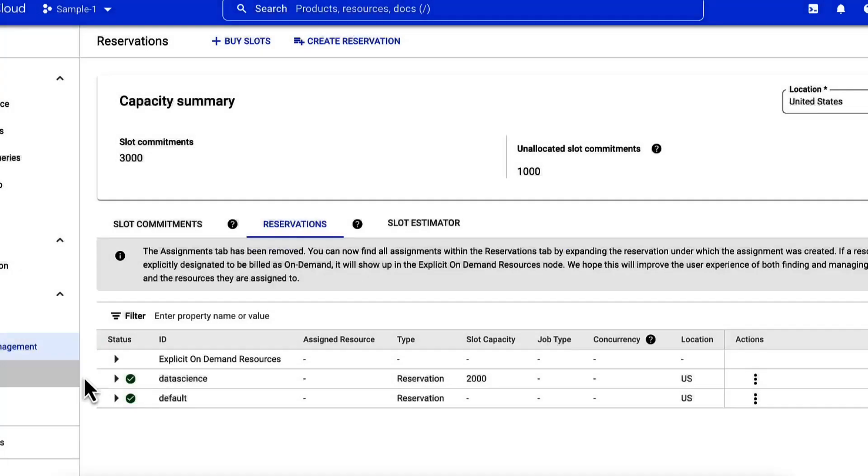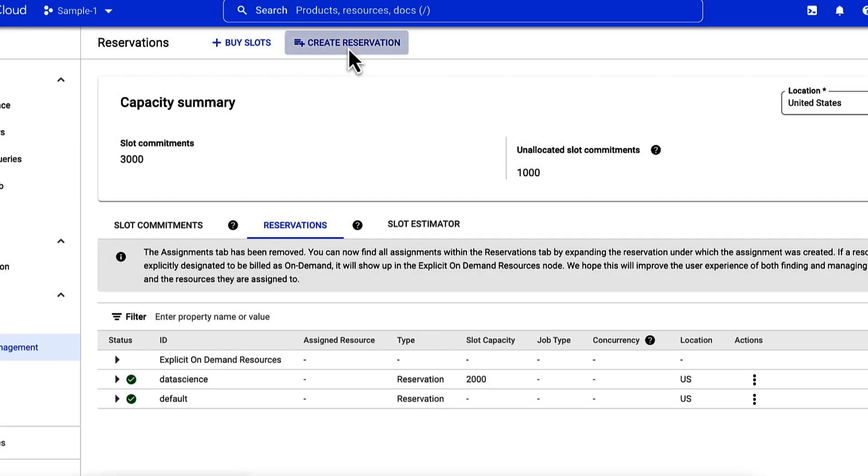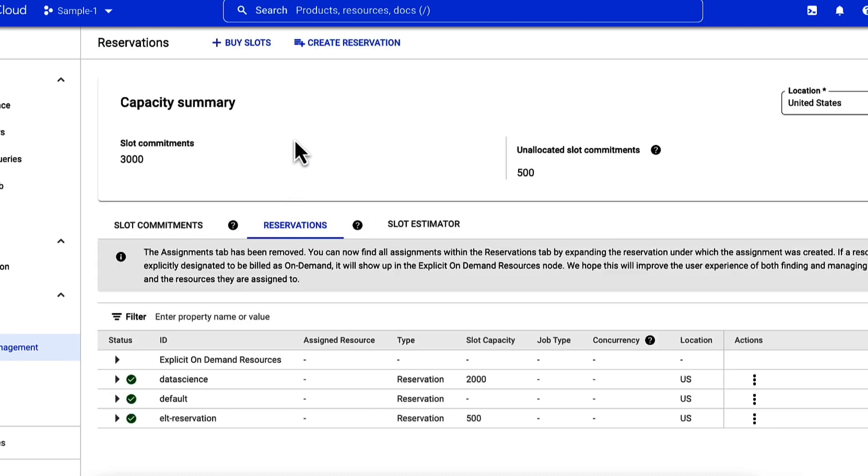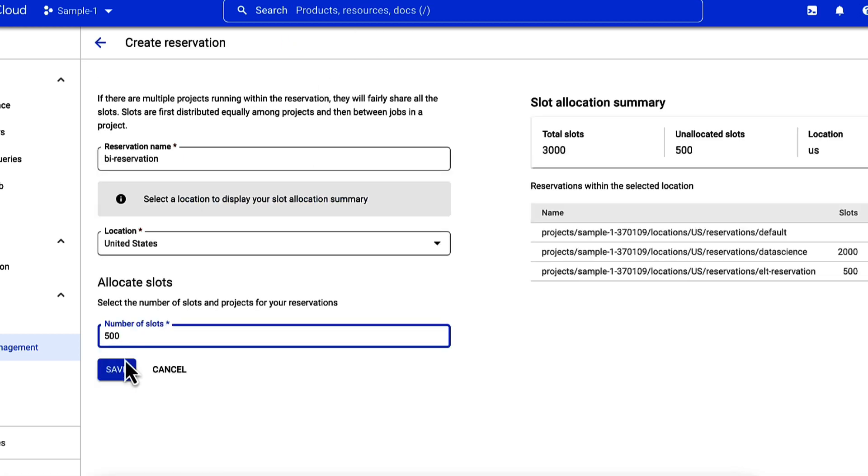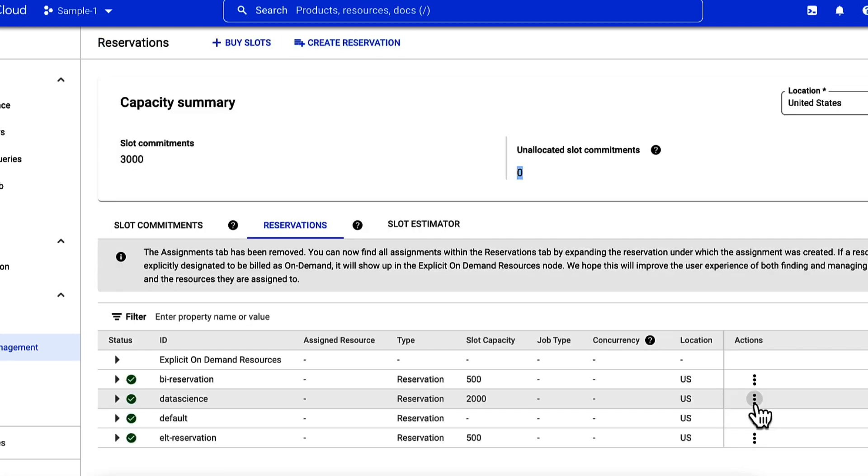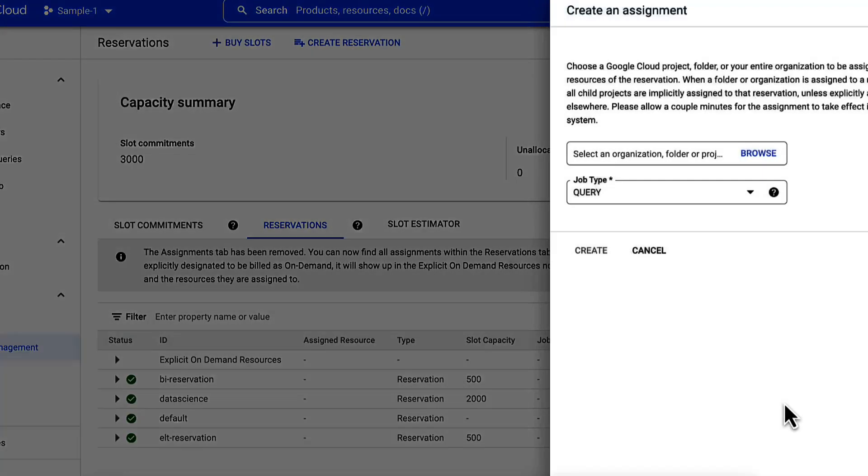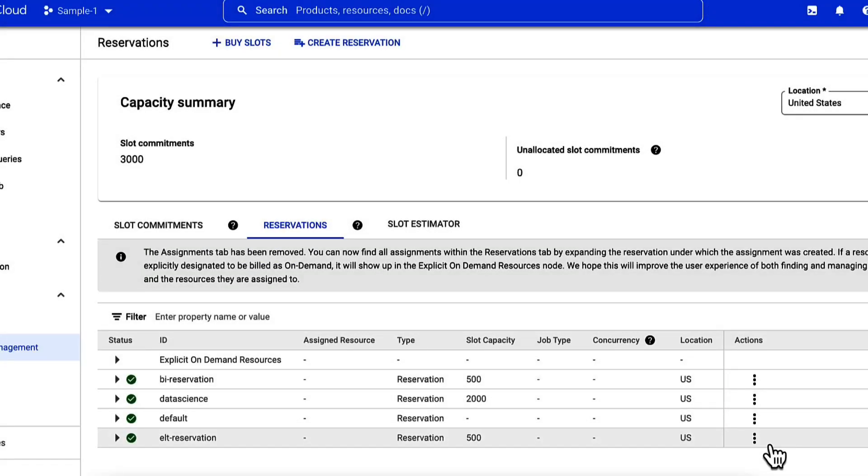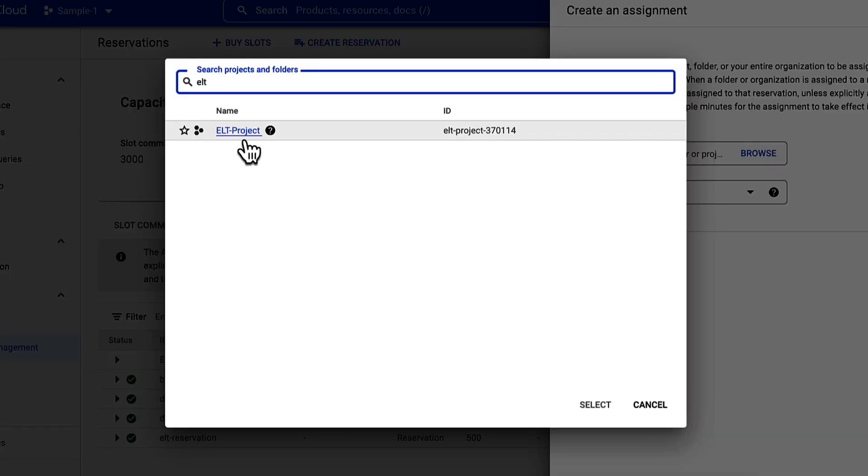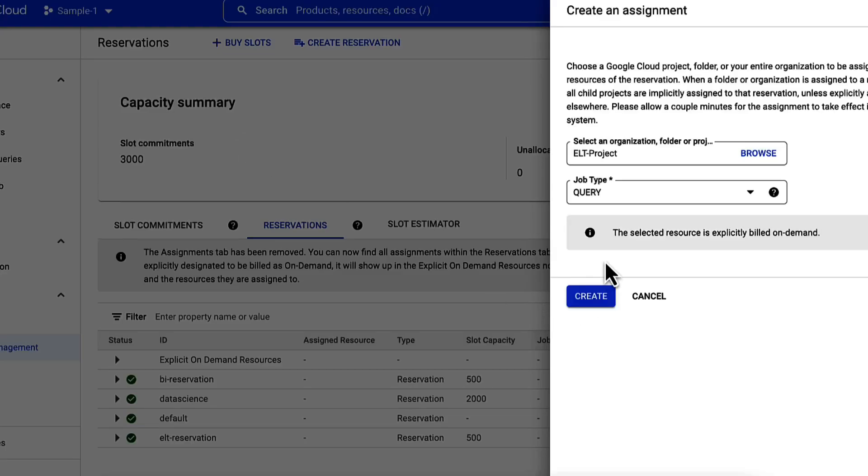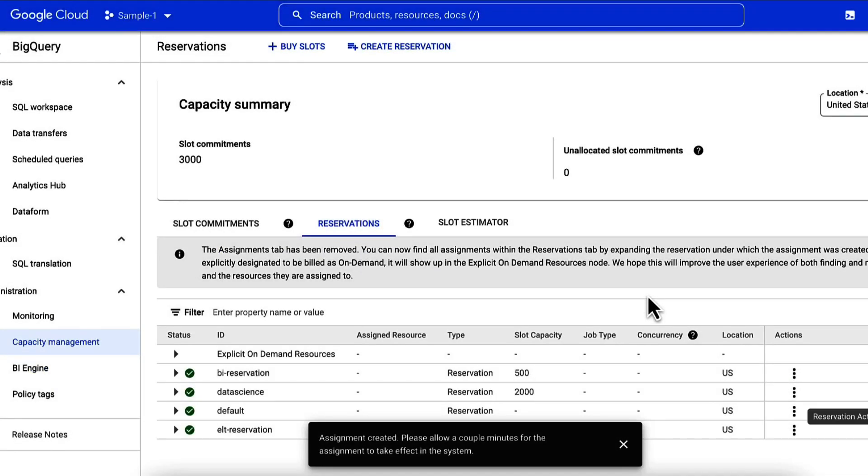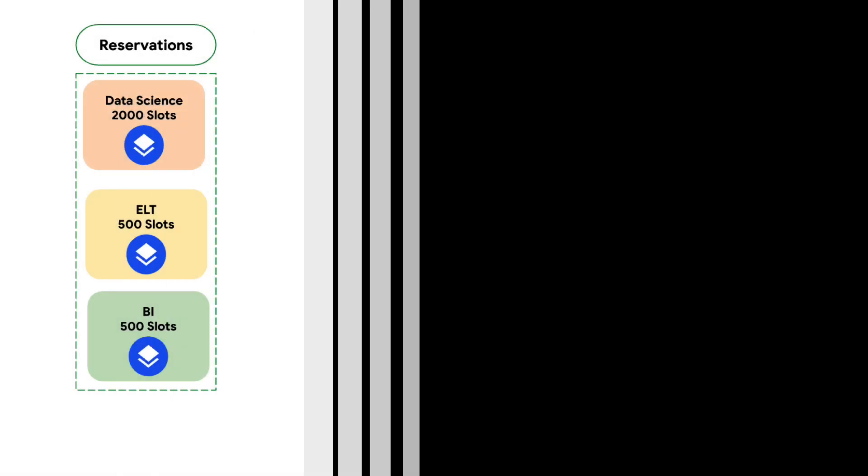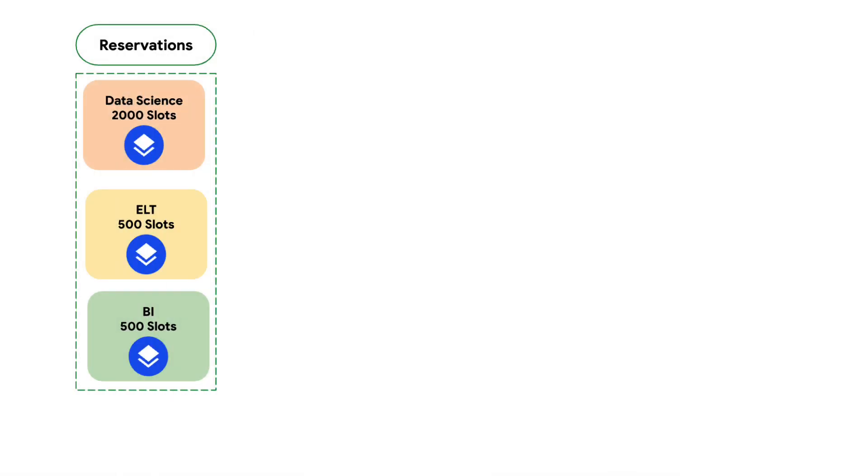Next, create another reservation and assign 500 slots each for ELT and BI workloads. Finally, I'll assign the projects to ELT and BI reservation. And that's it. We have successfully split up 3,000 slots into 3 separate reservations.